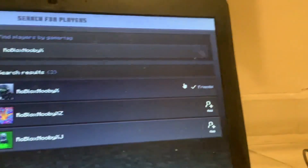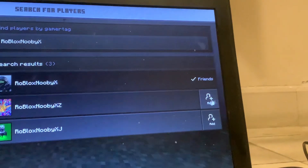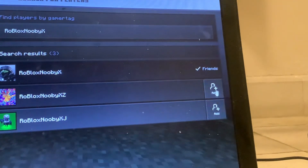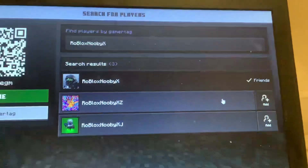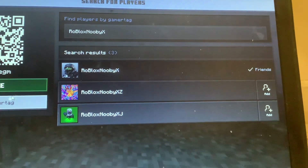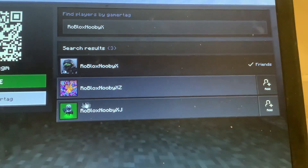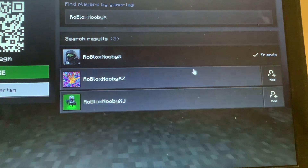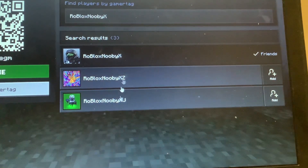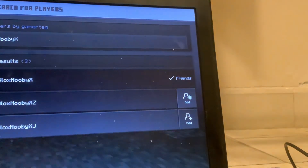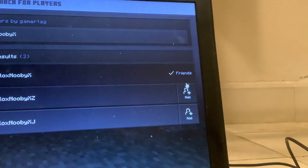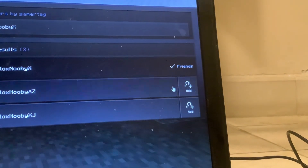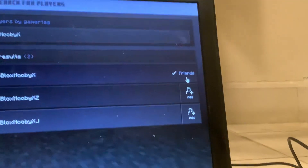And you're gonna click add, like this. Because I signed out on Minecraft before. This is my previous account. Just click add, and you will have friends.